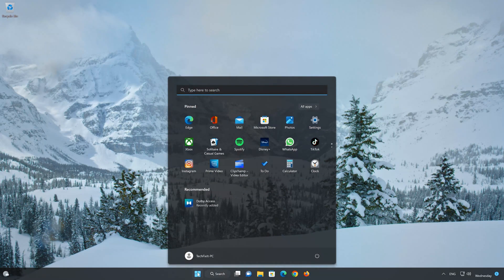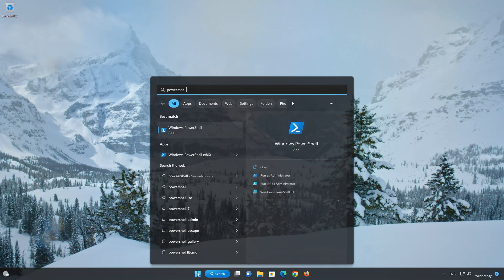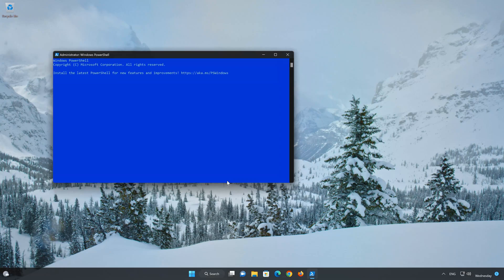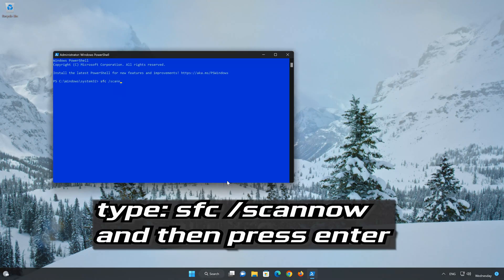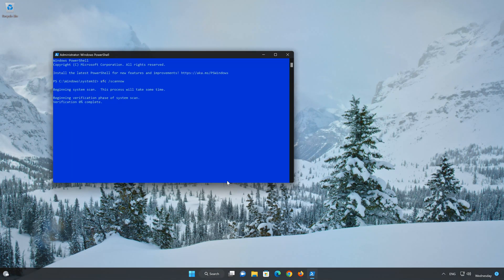First, open your Start menu. Type PowerShell. In PowerShell, click on Run as Administrator. Now type the command SFC /scannow. Wait for the scan tool to repair your system files.